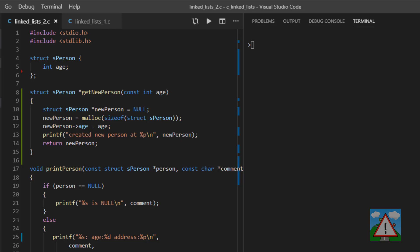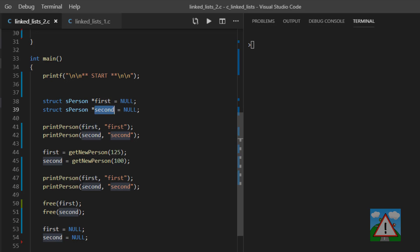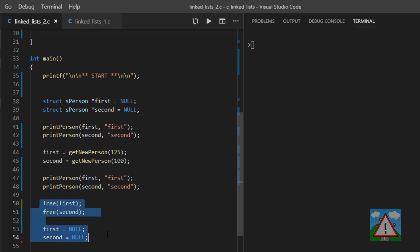Hello and welcome to the second video in this series looking at linked lists for beginners in C. Last video we created our new person data structure, dynamically allocated some memory for a couple of person structures, first and second, pointers, and then printed the addresses of where this memory was allocated to the screen, freed the memory and exited the program.